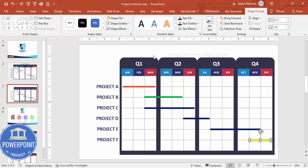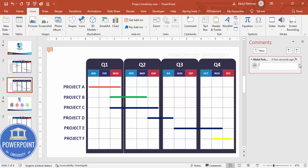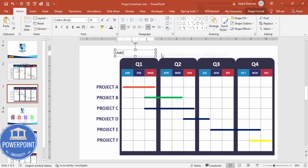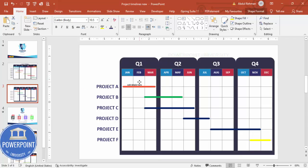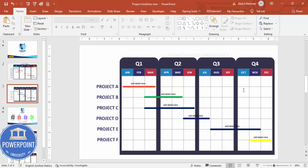Change the colors of the bars as desired. Then go to Insert > Text Box, add a text box over each timeline bar, center-align the text, reduce the font size, and type any relevant project details. Once all the details are added, the template is complete. You can also add a title at the top of the slide.